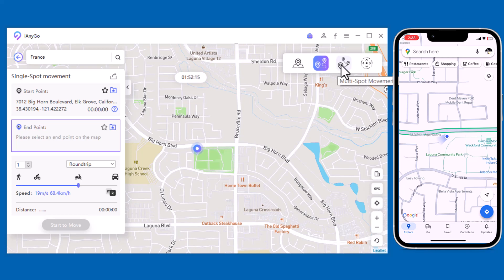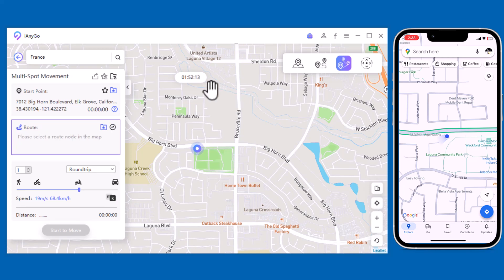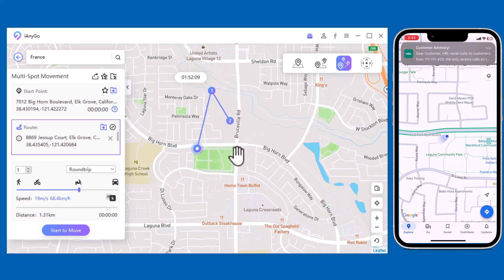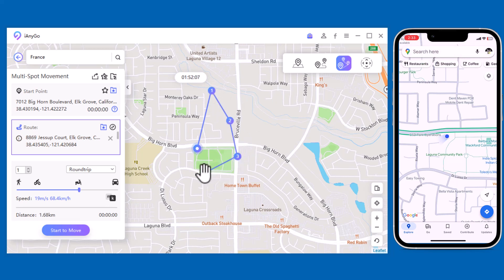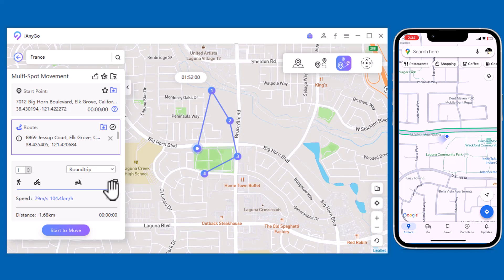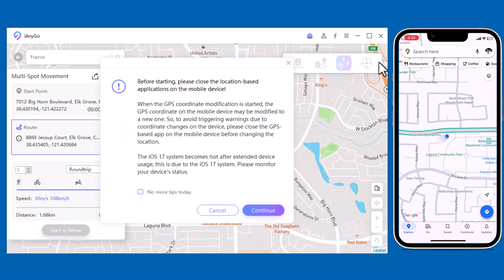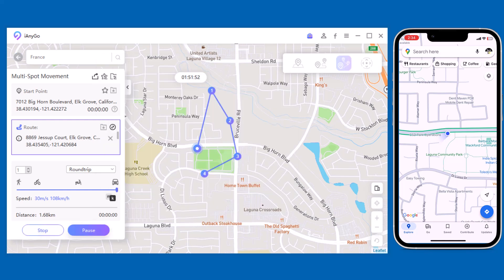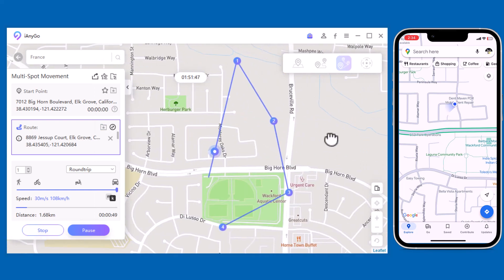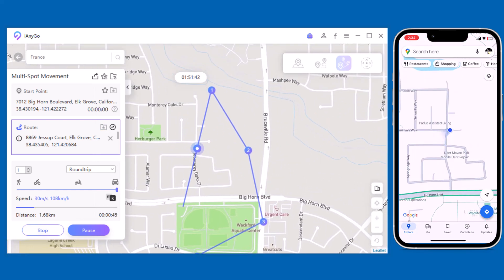With Multi Spot Movement, you can customize a route and let the GPS location move along multiple points. You can click on the map to select different locations, and these spots will form a route in the order you choose. You can then set up the speed as well as the number of round trips. Click Start to Move to simulate the GPS movement — your location will then move along the route you specified at your desired speed.